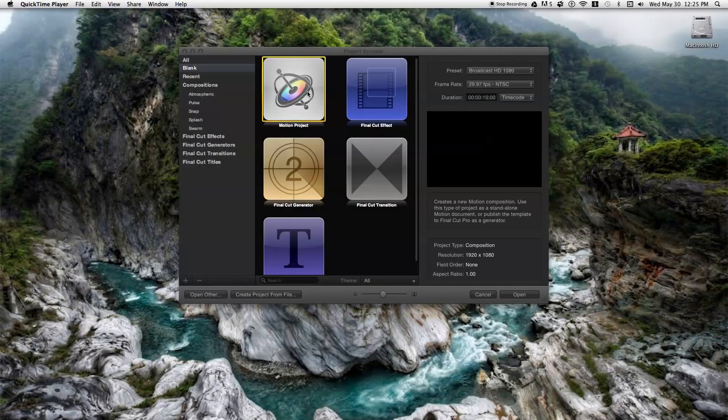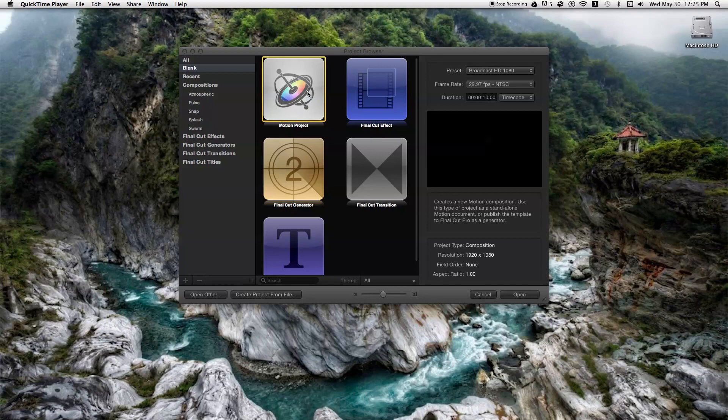Hey guys, so today I'm going to show you how to export a motion project with an alpha background, or a transparent background.